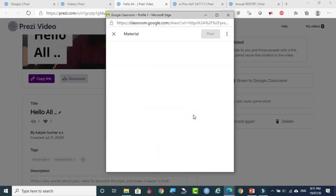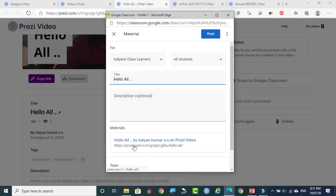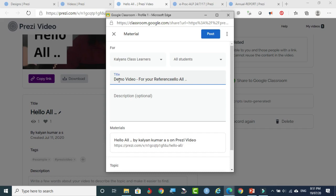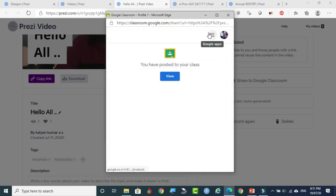I am selecting it as material. You can say 'Go.' So this video has been stored as a material. With the help of the link, students can visit our presentation. If you want to write a title — 'Demo Video for your reference' — and write a description, simply click Post. Once you click Post, this video will be placed in our Google Classroom. Registered students can view this.